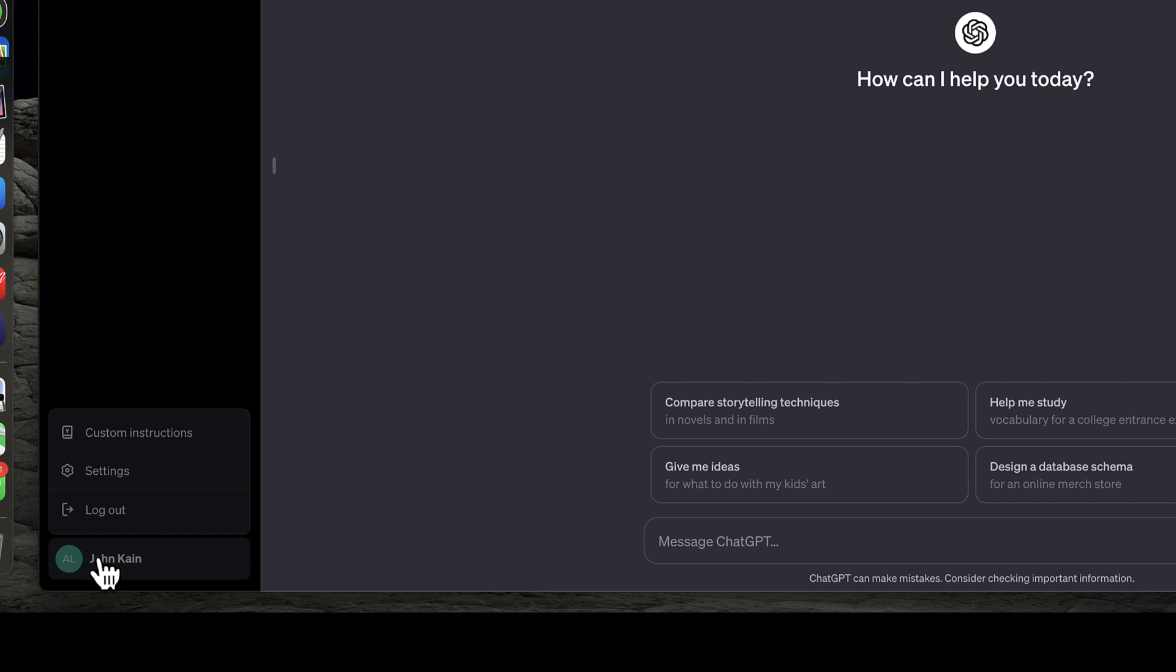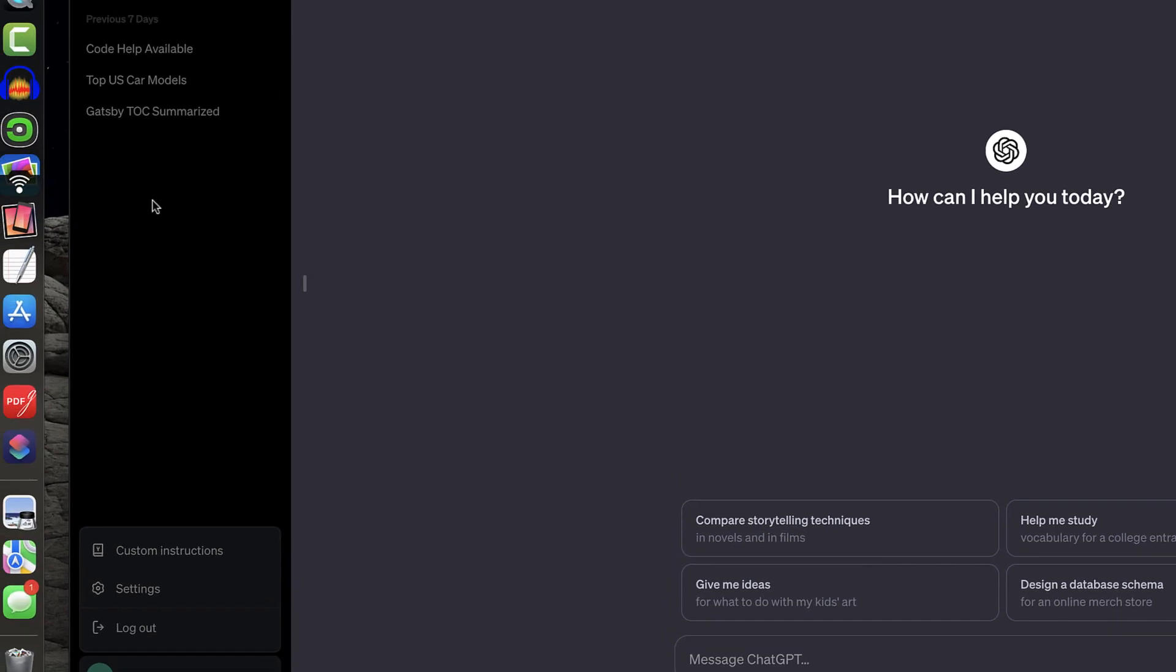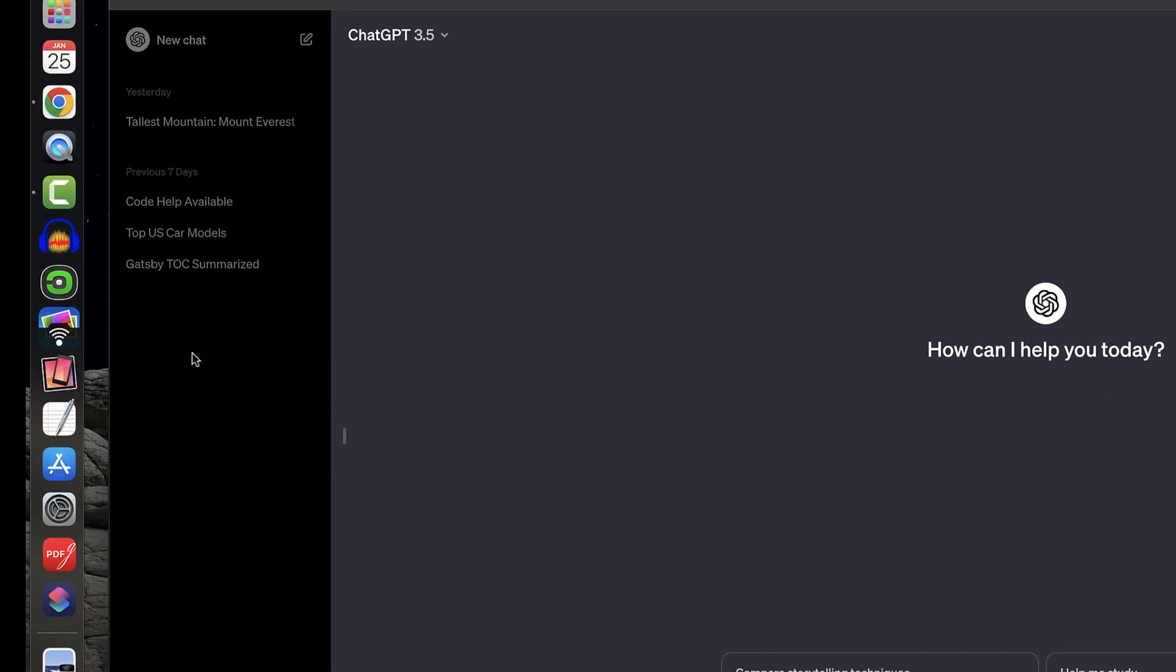I will see custom instructions, settings, and logout, and we'll talk more about custom instructions and settings in a later lesson.